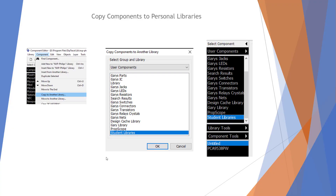Once I find the right component in my library I'm going to copy it to another library and open up user components and the student libraries — the one we just made. Over here under student libraries that part is now inside of that library and we could use it.